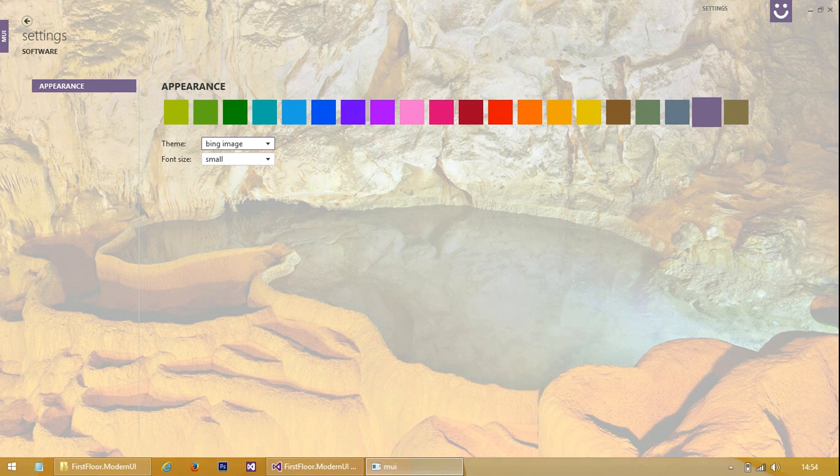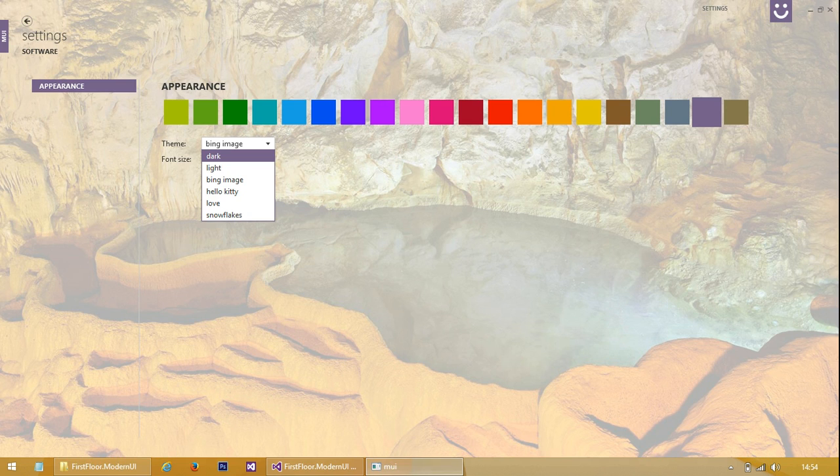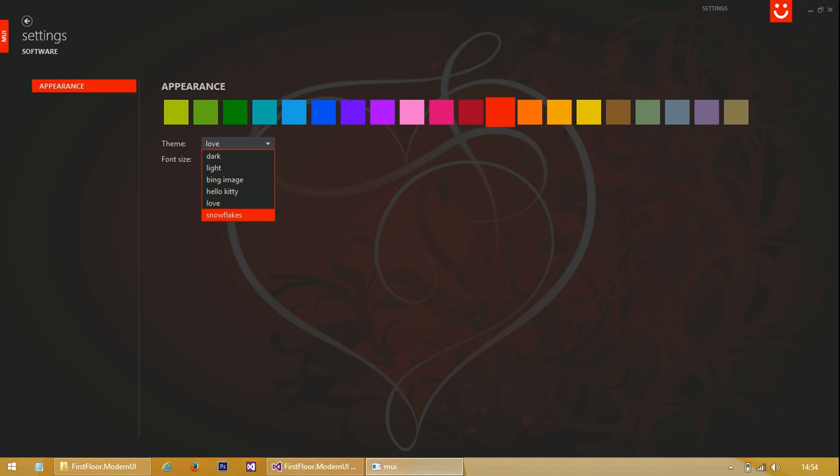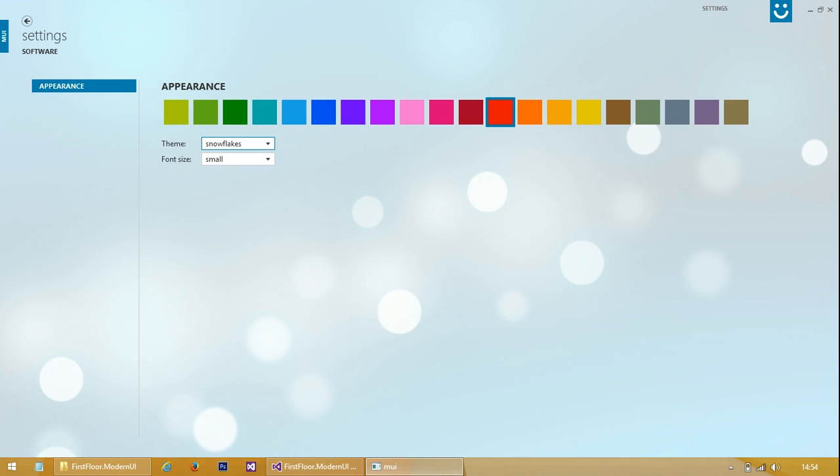You can select a Bing image - I suppose that downloads the image from Bing every day. There's a Hello Kitty background and some snowflakes.